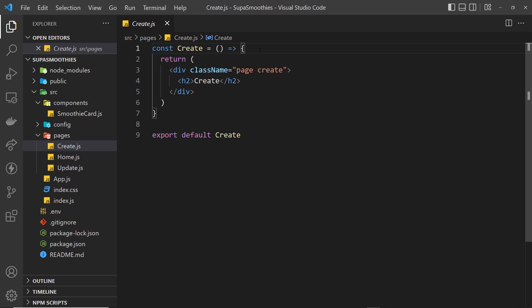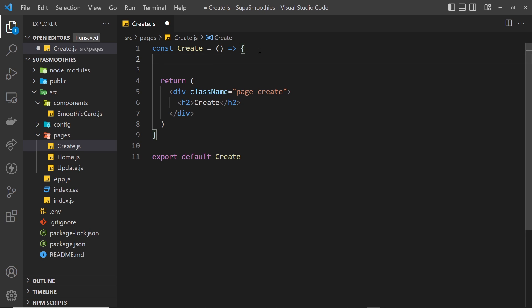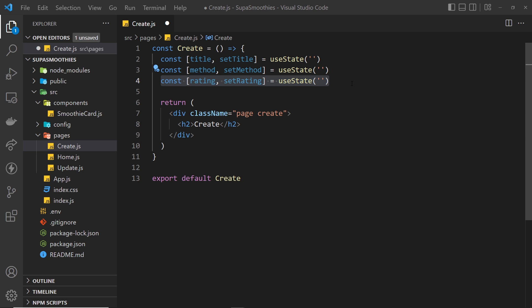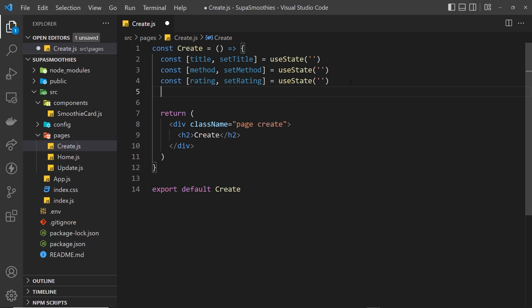First we want a little bit of local state to store the different field values. I'm going to paste those in — we have one for the title, one for the method, and one for the rating. The user is going to input all of these into three different fields. We also want some kind of form error state if there's an error when they're submitting, for example if they don't fill out all the fields, so we'll create state for that called formError.